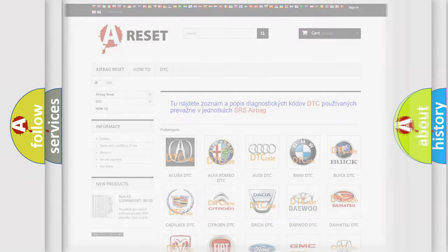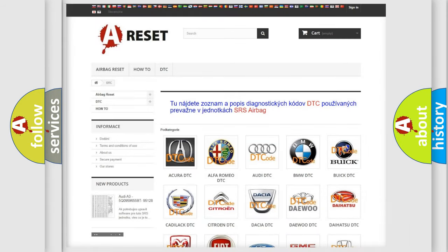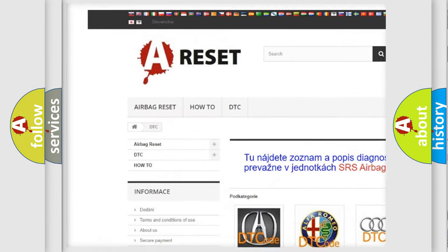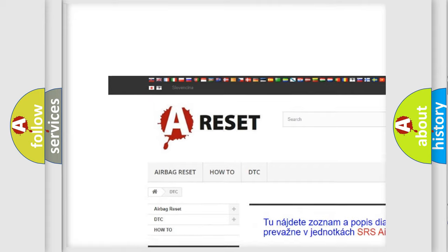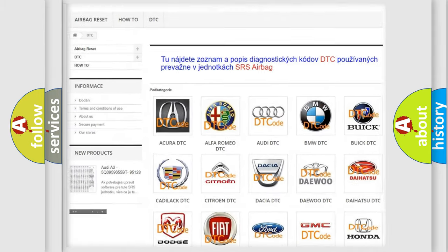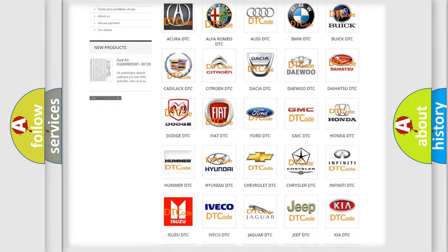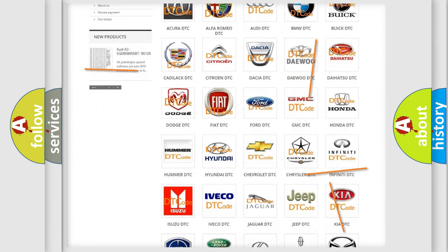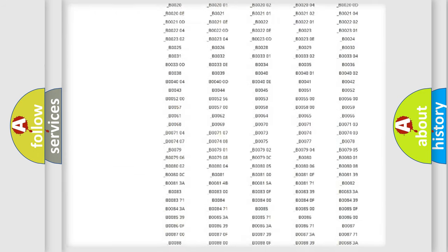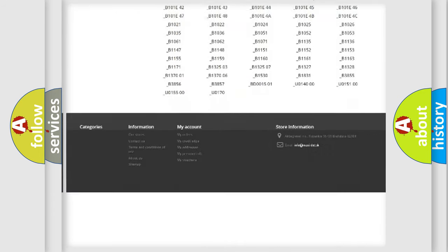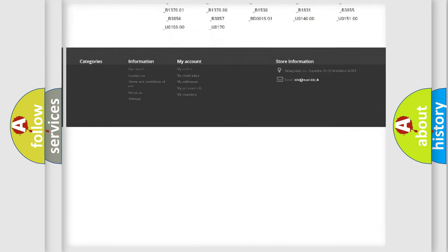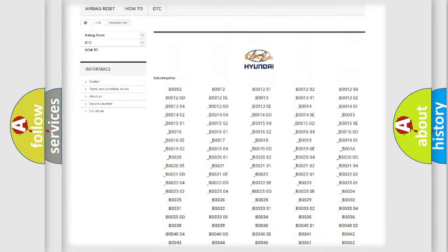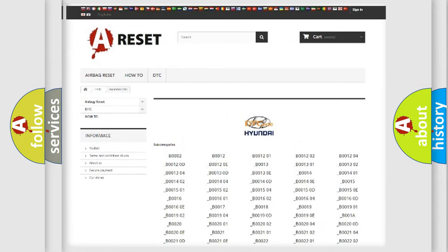Our website airbagreset.sk produces useful videos for you. You do not have to go through the OBD2 protocol anymore to know how to troubleshoot any car breakdown. You will find all the diagnostic codes that can be diagnosed in Hyundai vehicles.